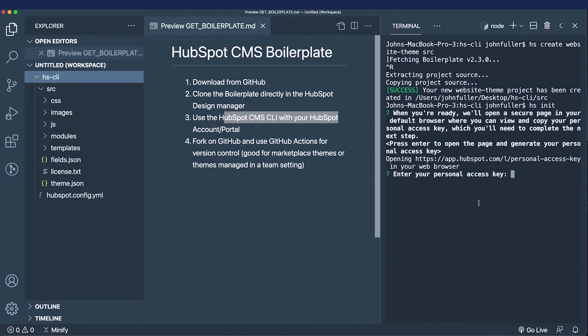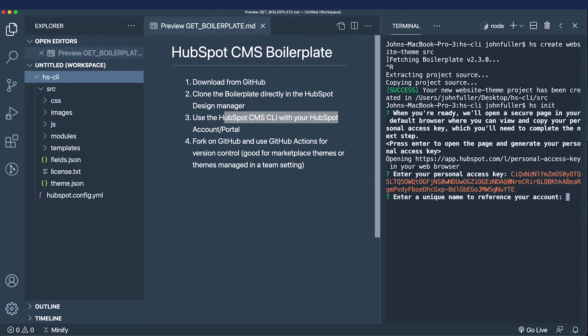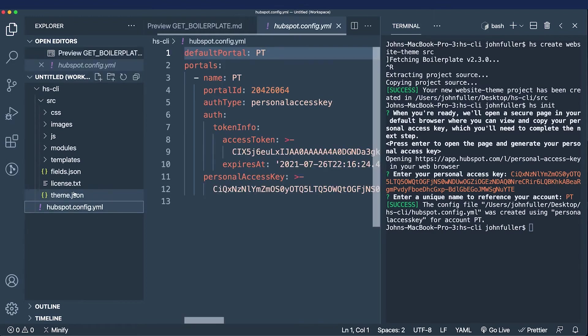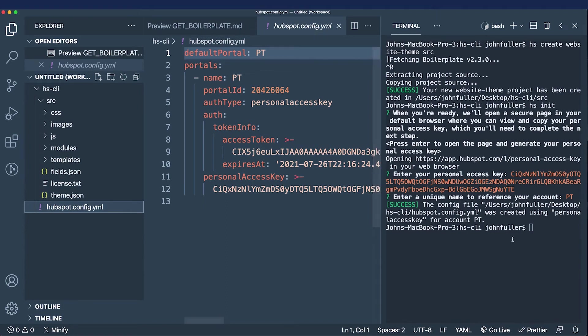Now I'll paste this in. I'll call this PT for properties theme, and now I have the HubSpot config file created with all this information that allows me to work locally.